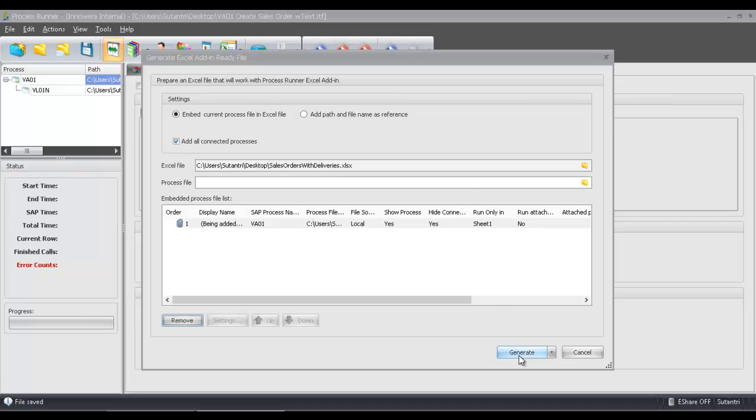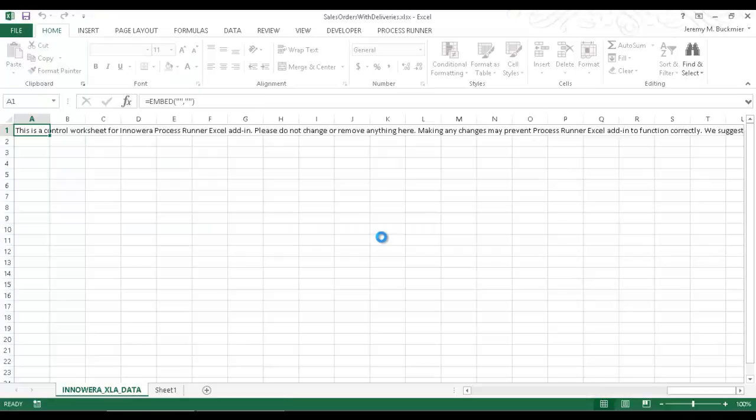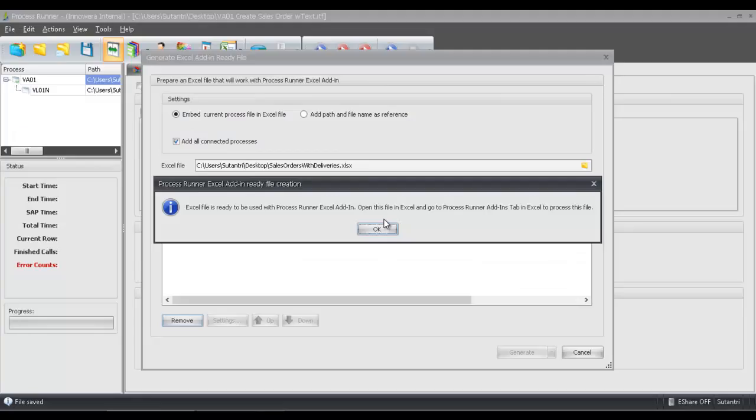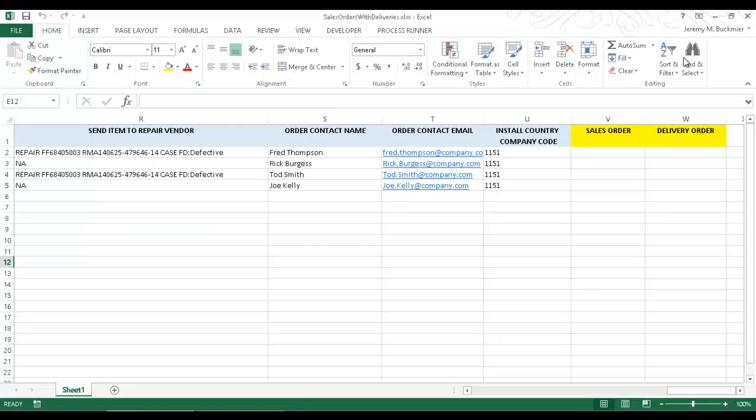I'm just going to go down here and click this Generate button. I get the pop-up that it's going to flicker as it's being created. Now it says the Excel file is ready to be used with Process Runner Excel add-in. So I'm going to go ahead and click OK here and now I'm just going to Minimize Process Runner.